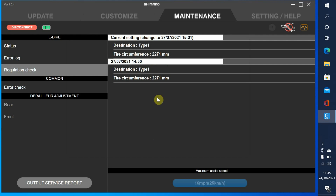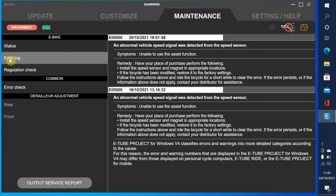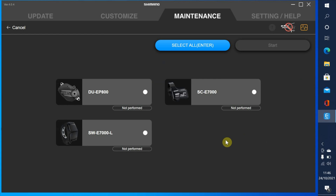Let's look at the error log. As the customer is suggesting, we've got EO5000, or EO50, which says 'unable to use the assist button.' It suggests: has the place of purchase installed the speed sensor and magnet in appropriate locations - well that seems to be alright. If the bicycle has been modified, restore it to factory settings - it hasn't as far as I'm aware. And if it's not working after you clear the error or none of the above apply, call your distributor for assistance. We've got the same error message again with just a different date and time. So let's perform an error check on the system and see where we are.